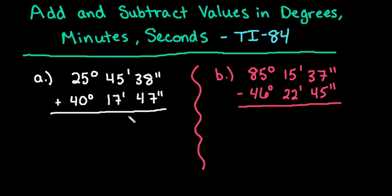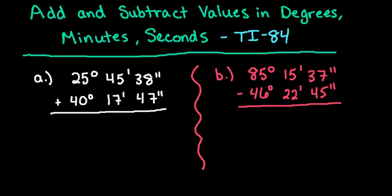Let's first look at the problem that we're going to add together. So we're going to add 25 degrees, 45 minutes, 38 seconds to 40 degrees, 17 minutes, 47 seconds.